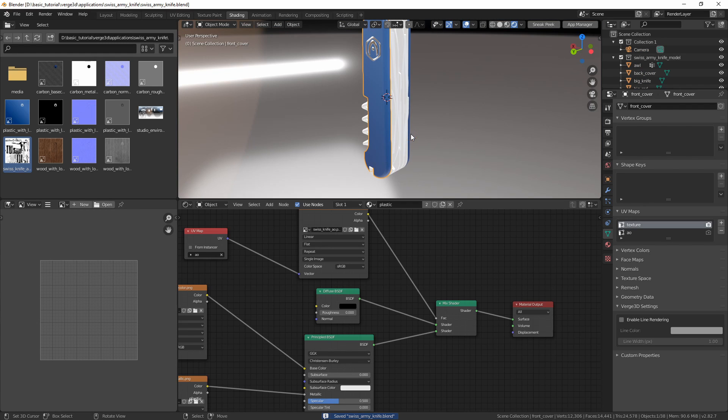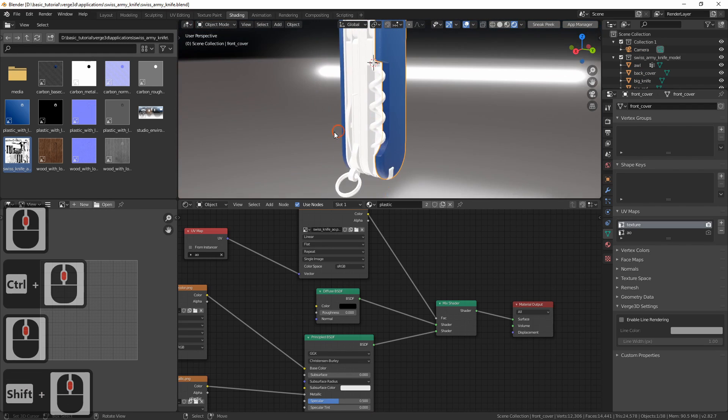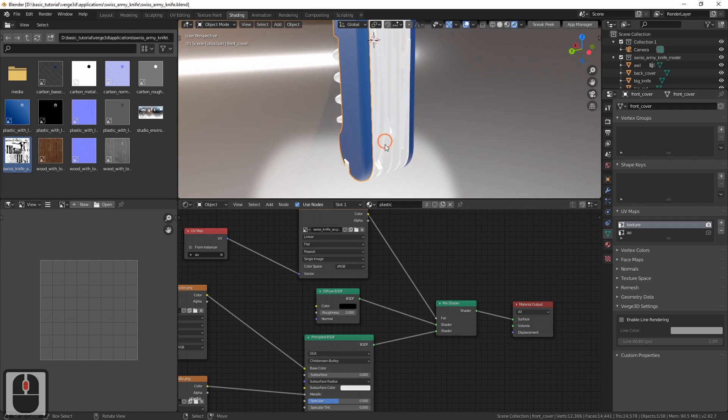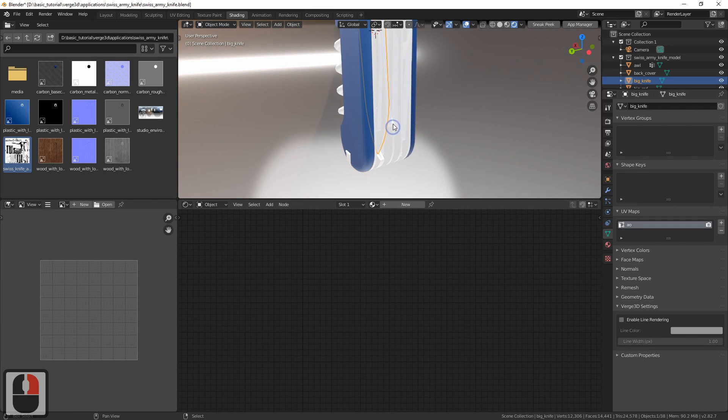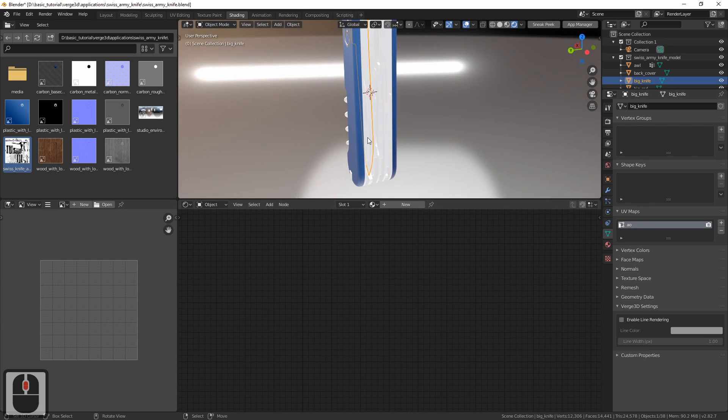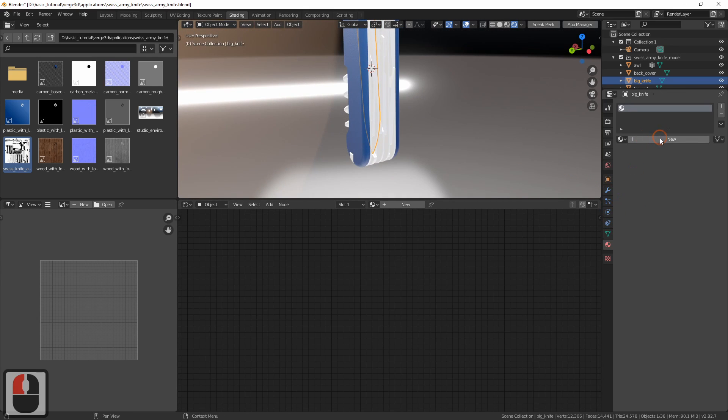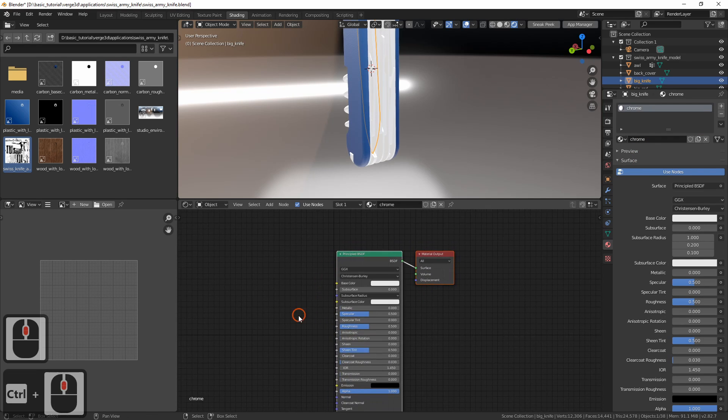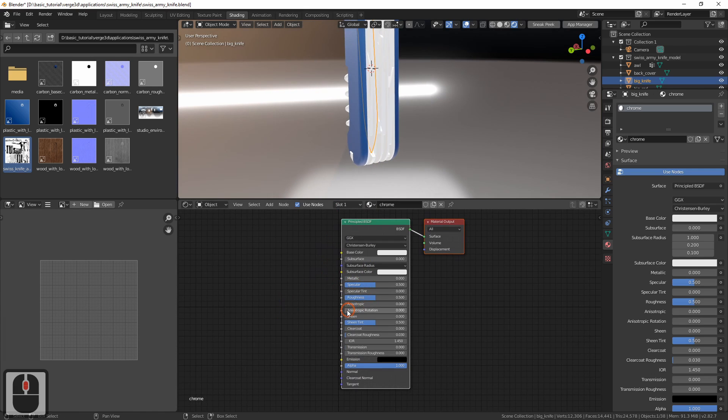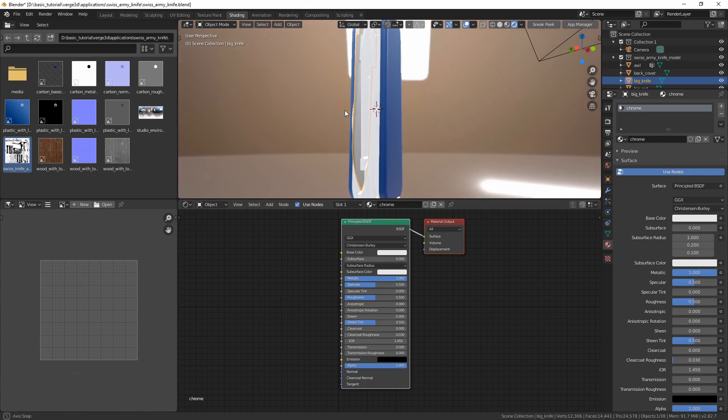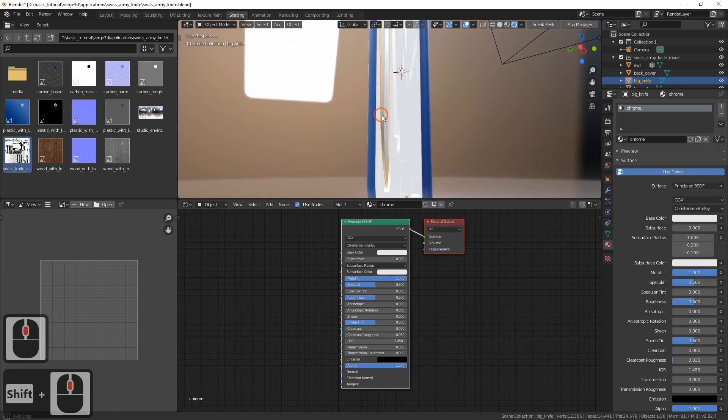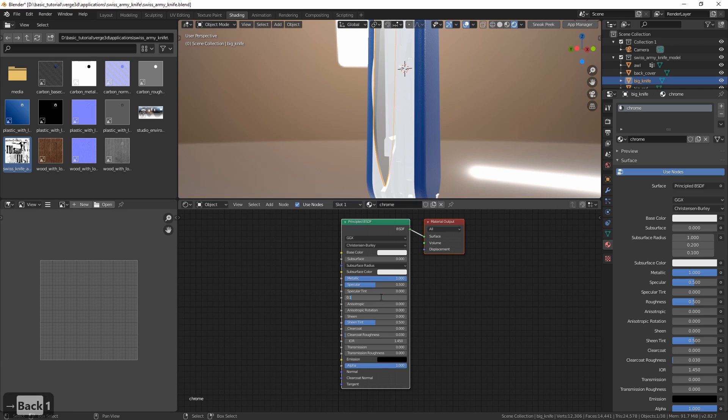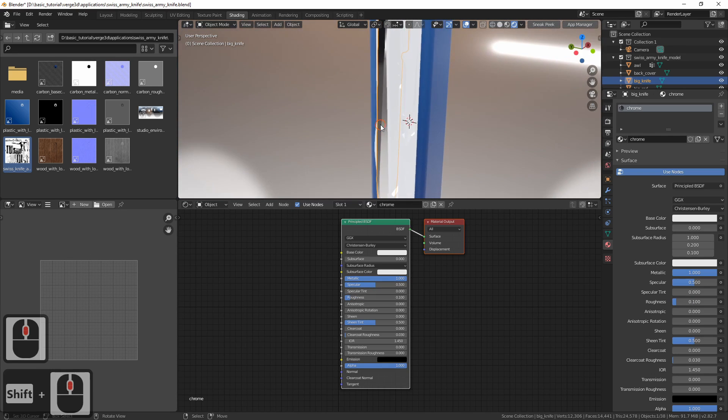They are much simpler, as no textures will be necessary. The first material we are going to set up is chrome plated steel, which is used for the blades and other instruments. Now select one of the blades, create a new material and name it chrome. In this material, move the metallic slider all the way to 1, since it is a highly reflective shiny metal. On the contrary, the roughness should be much less, say 0.1, that is, slightly matte.